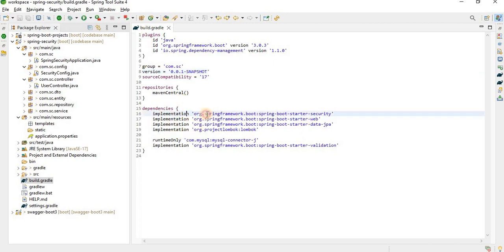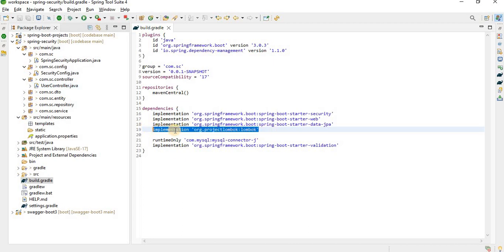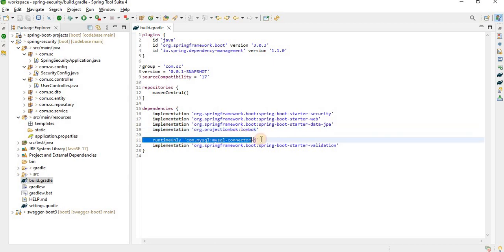I have already created a project, as you can see, with starter-security, starter-web, starter-data-JPA, and also Lombok. Lombok is used to minimize code — we don't need to write getters and setters manually, just provide the annotation. For the database, I'm using the MySQL connector since I'm using MySQL.